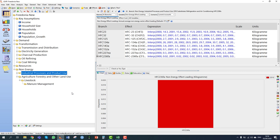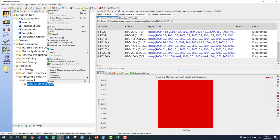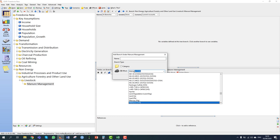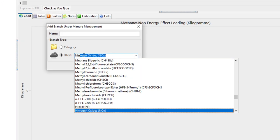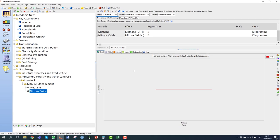Let's move on to section 5.1.2: emissions of methane and nitrous oxide from manure management. Under the manure management branch we add two effect branches — methane and nitrous oxide N2O. We're told that in 2010, Fredonia's 65 million livestock consisted mainly of poultry but also cattle, swine, and other animals. Farms employed different manure management practices, but on average manure emitted 0.07 kilograms of methane and 0.1 kilograms of N2O per year per head of livestock.